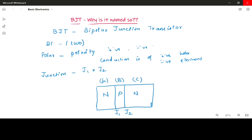So that is the name — bipolar: 'bi' because conduction is due to both positively and negatively charged particles. And 'junction' because in the construction of the transistor there are two junctions present, J1 and J2. That is why it is called a Bipolar Junction Transistor.